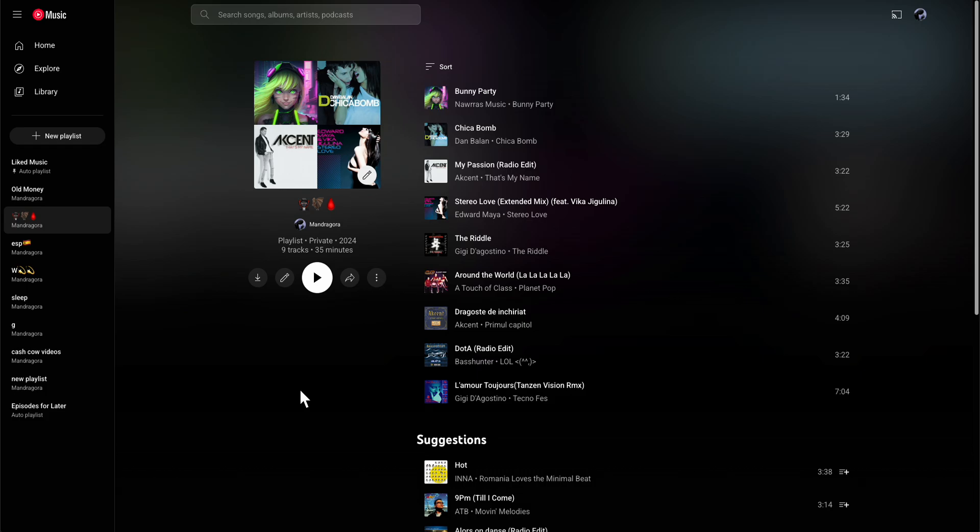Hello everyone and welcome. In this quick tutorial, I'm going to explain and show you how to move or transfer YouTube Music playlists between accounts or with your friends. Before we start, make sure to like and subscribe if you find this video helpful.